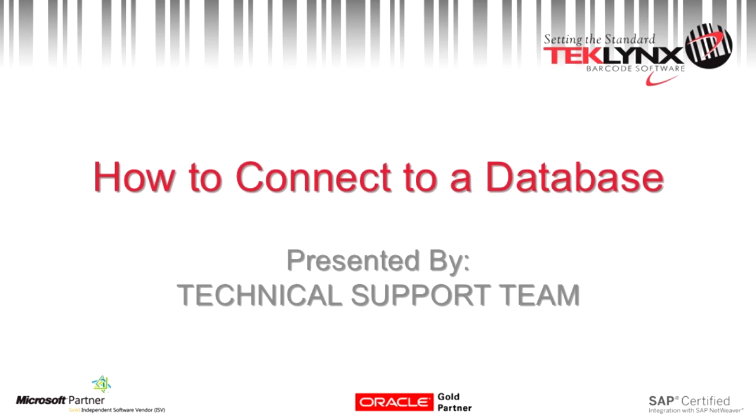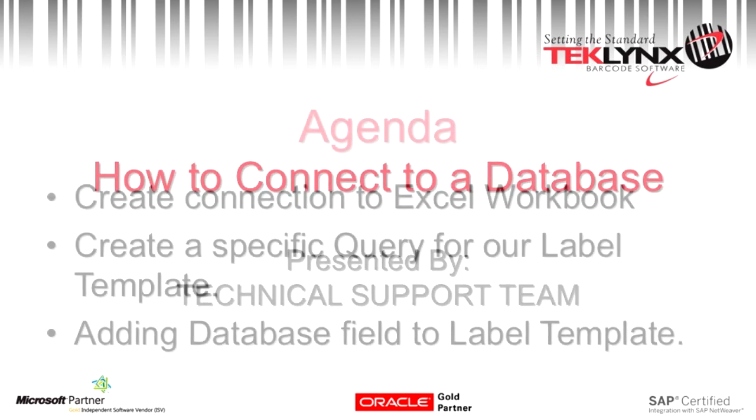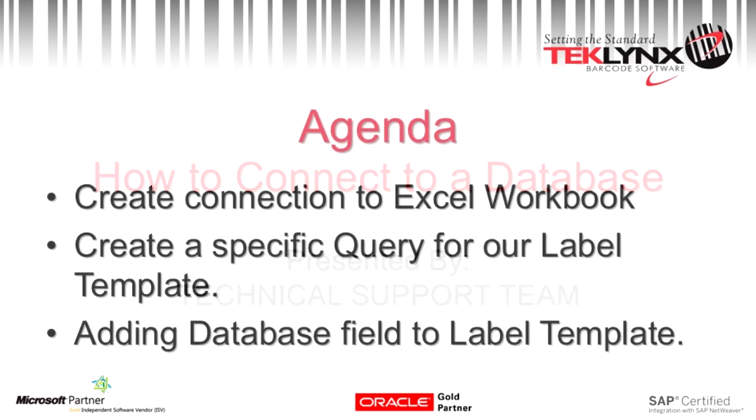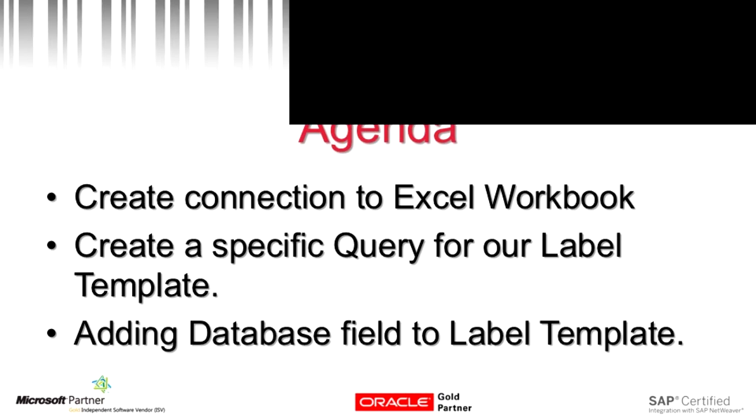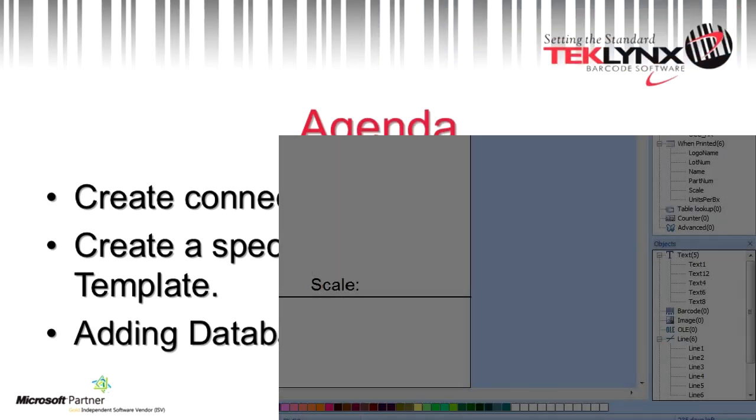In this video we are going to go over how to create a connection to a database. First thing we are going to do is create our connection to our database, then we're going to create a query for that connection, and then we are going to add those database fields to the label template.